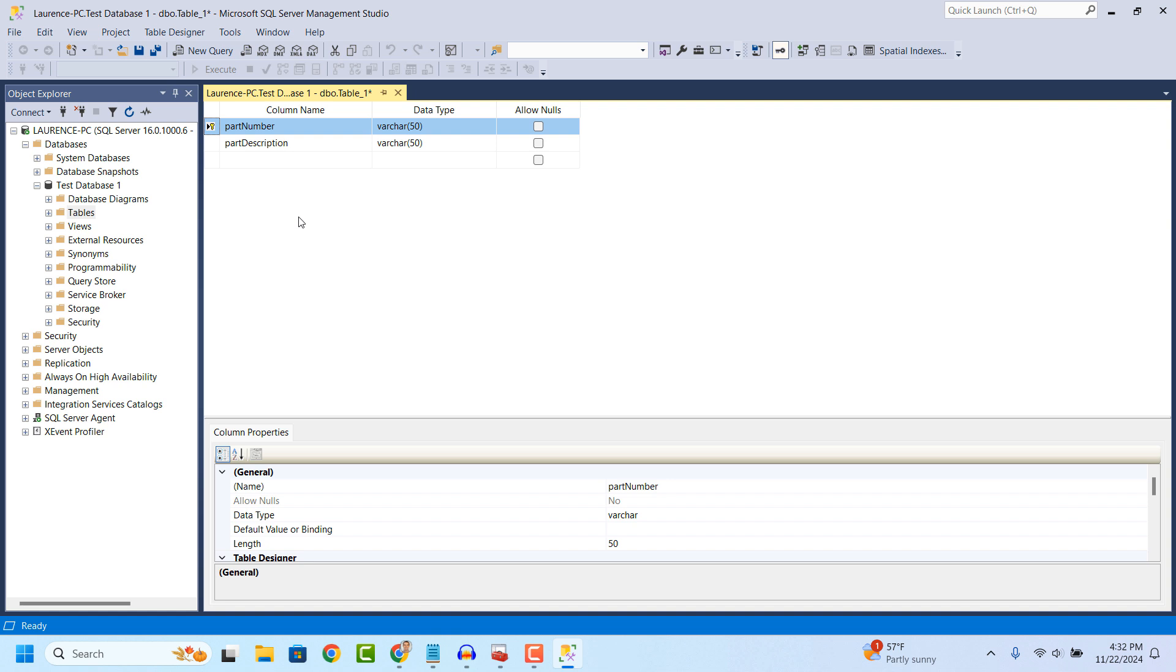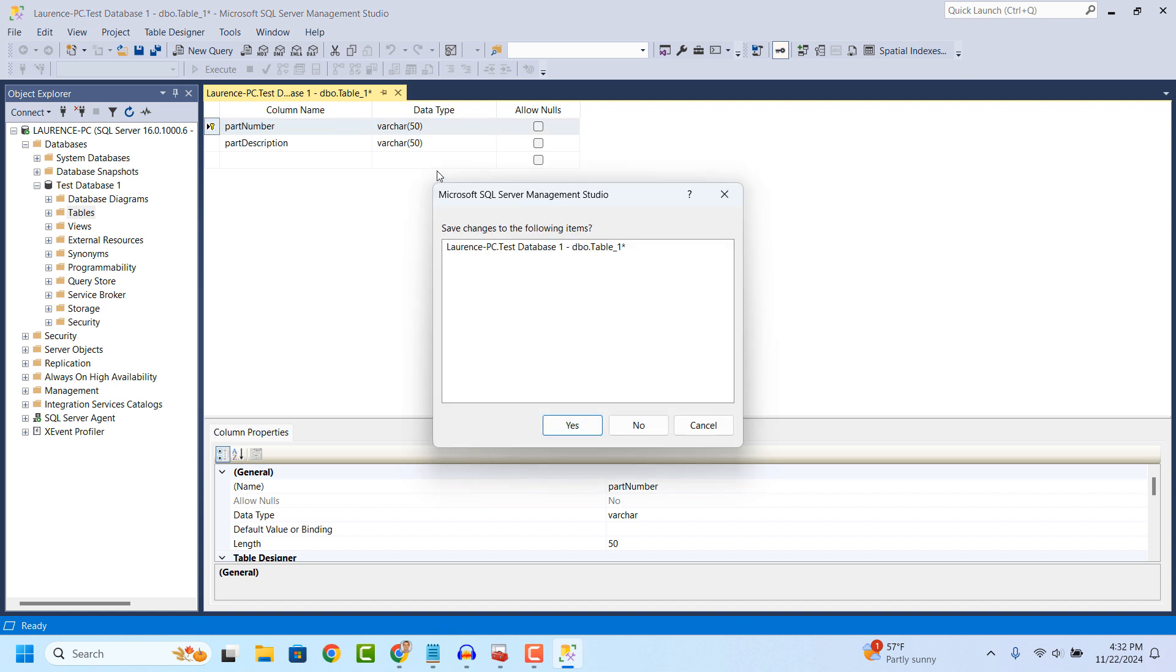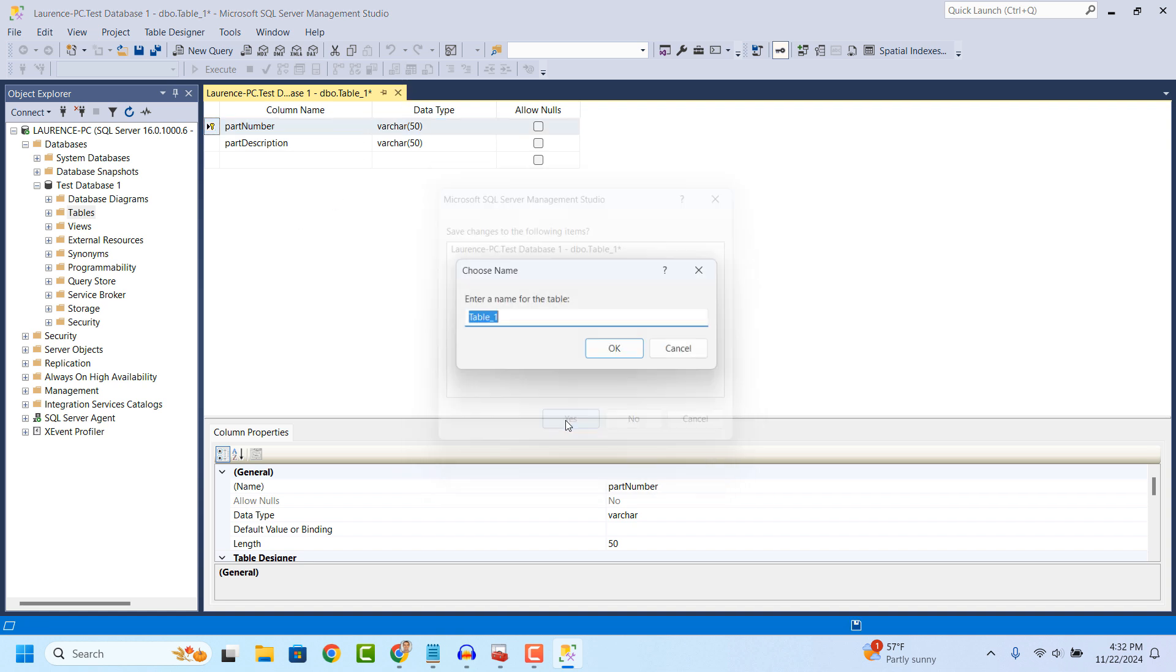Now, to save the table, click on the X icon to close the tab, then click on the Yes button.